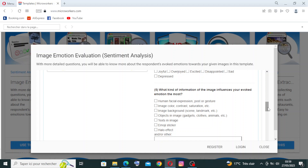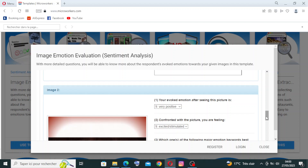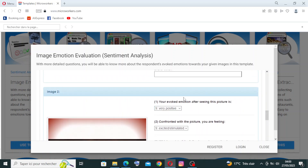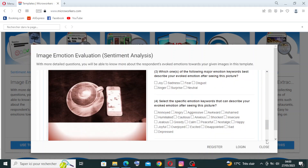The fifth question asks: what kind of information in the image influenced your evoked emotion the most? Options include human facial expression, pose or gesture, image color and contrast or saturation, image background, and objects in the image like gadgets, clothes, or animals, and text in the image. For the second image you need to answer the same five questions. The second image shows a cup and a mobile phone.